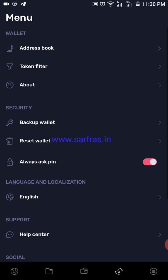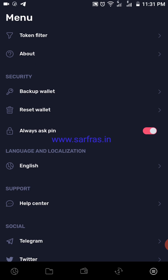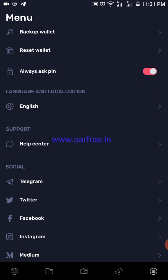At the extreme right is the settings. You have an address book you can rename, a token filter, and a wallet backup — so if you've forgotten your secret key you can retrieve it here. There is an 'always ask a PIN' option, which is highlighted. This PIN is requested whenever the wallet opens, and it is advisable to always keep this on so that if someone else uses your phone they cannot access your wallet. You also have a language option and social media profiles.